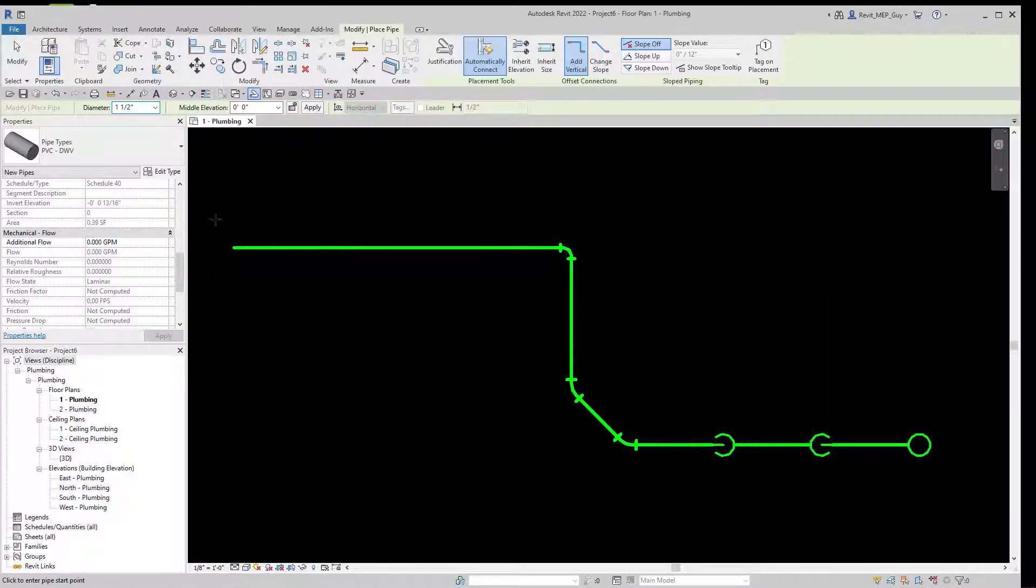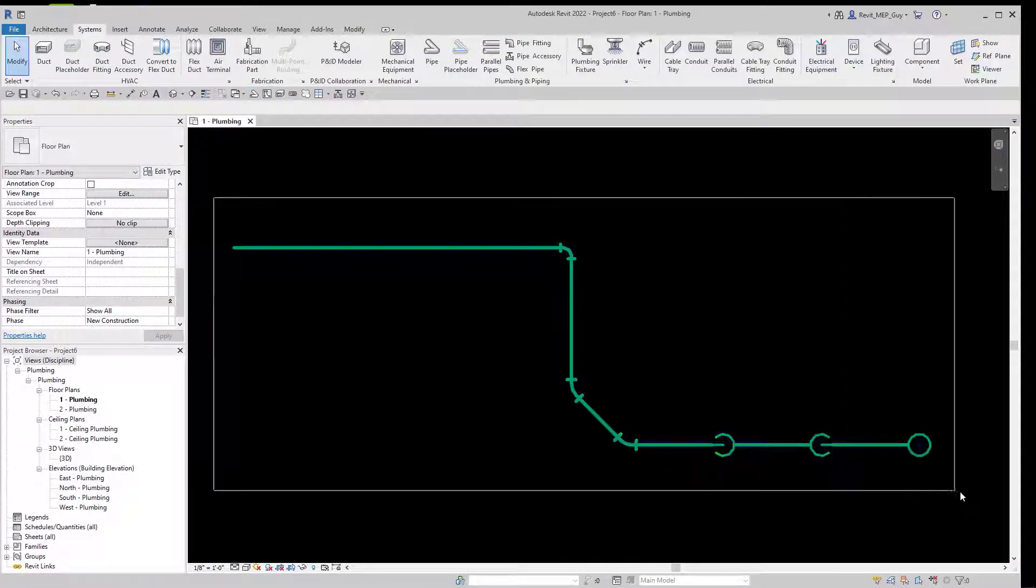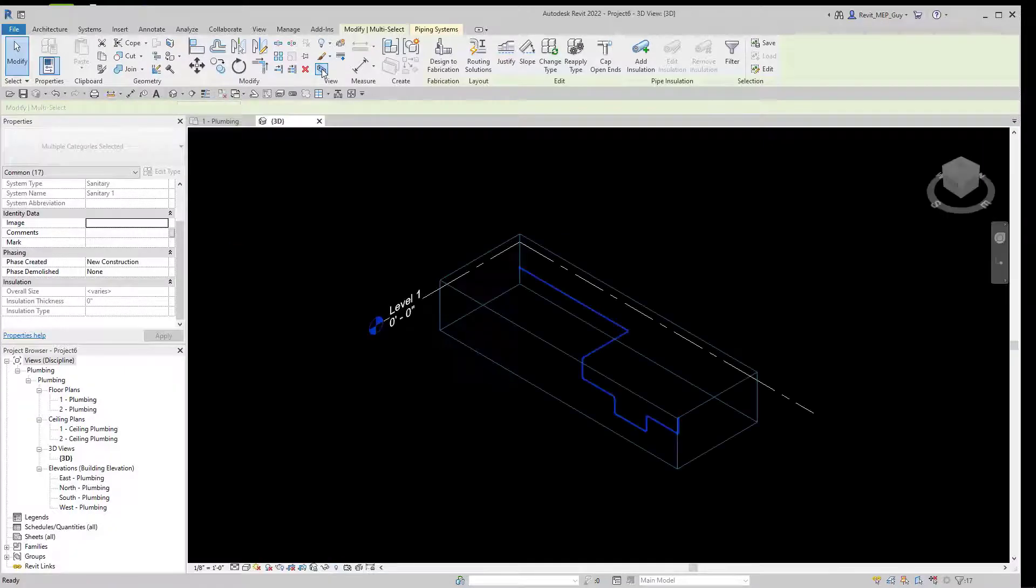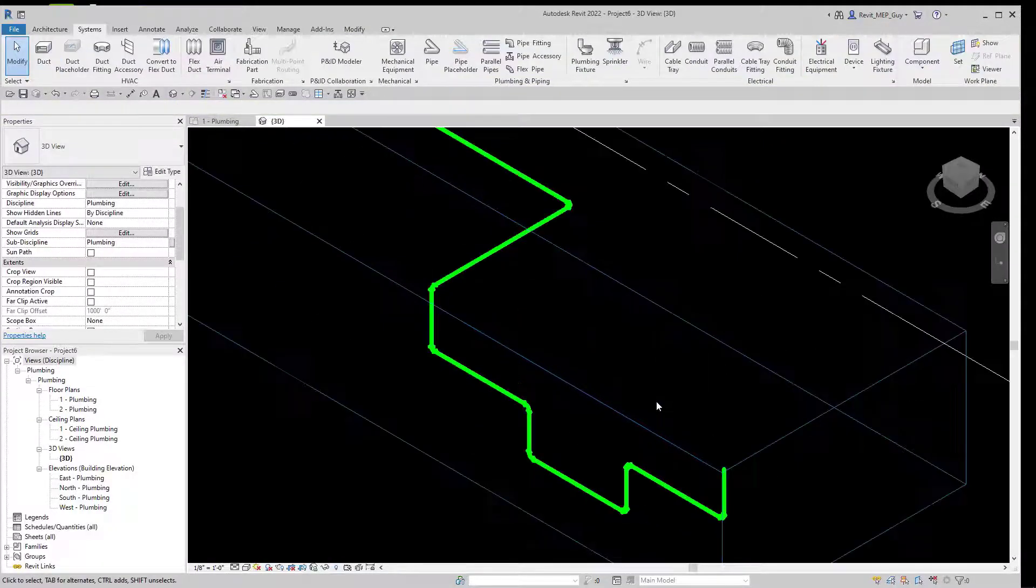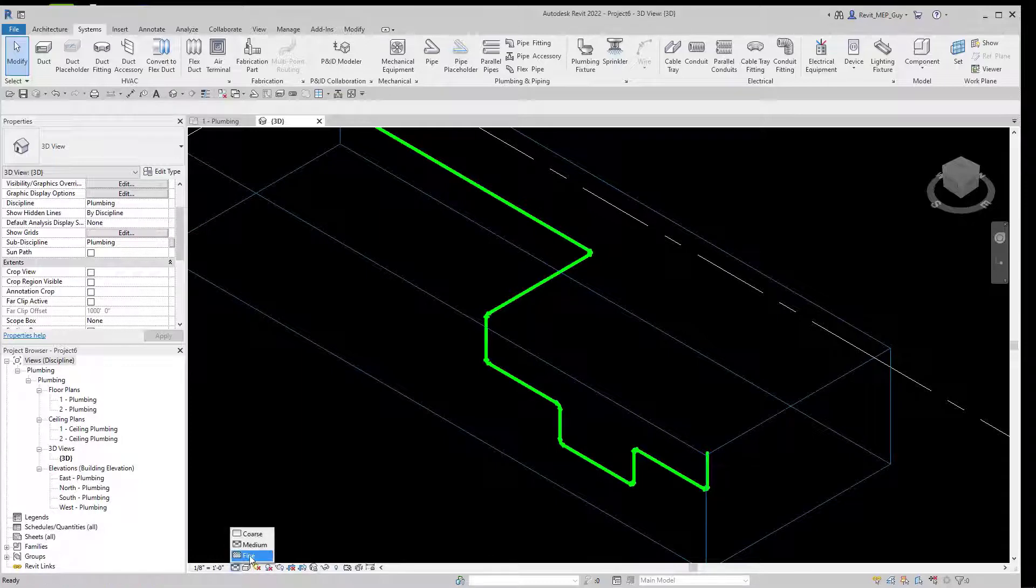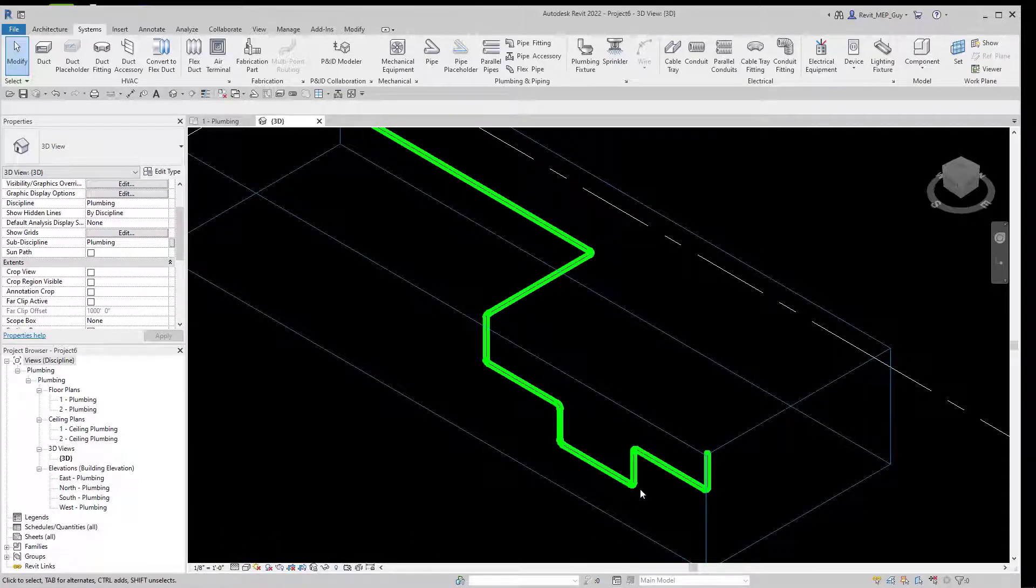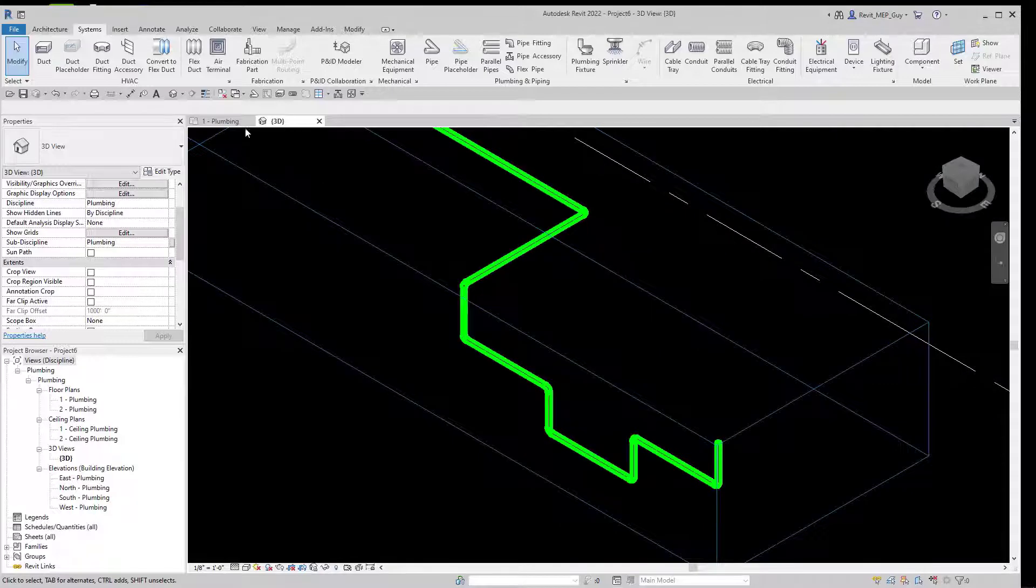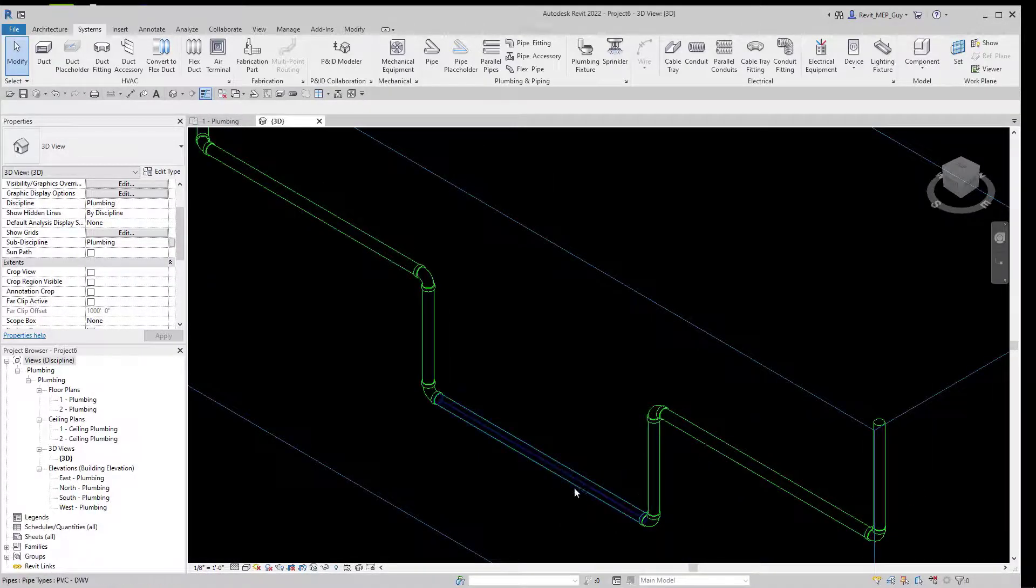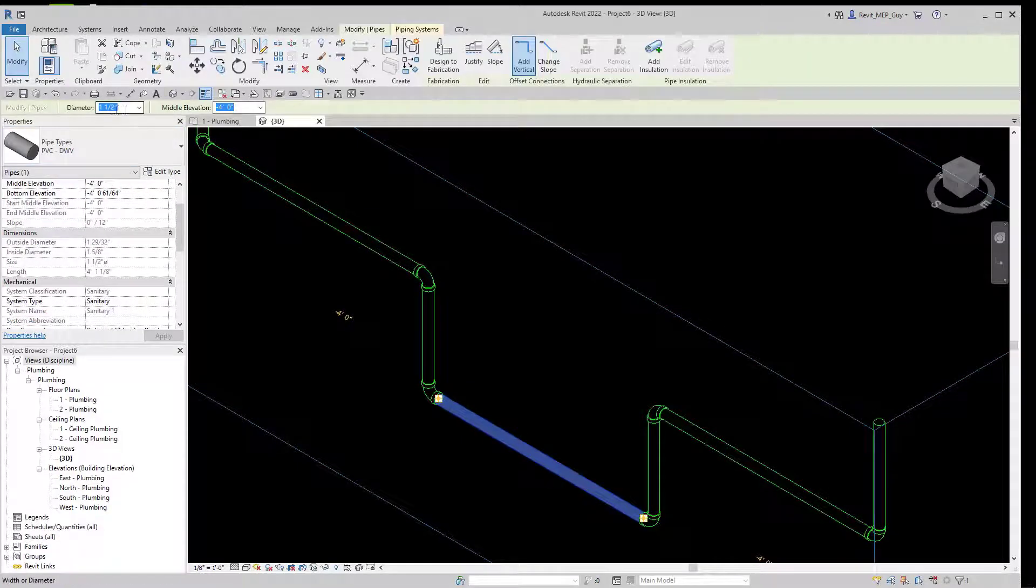If we want to take a look at our pipe in a 3D view, all we have to do is select our pipe and use this section box button, and it will open up a default 3D view of your pipe. You can change the detail level by going down here and selecting Fine, and that will give you a 3D version of your pipe. You can use the thin lines command to view a more detailed display of your pipe.